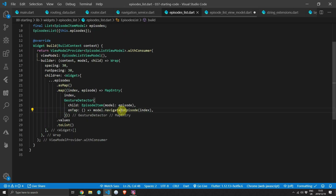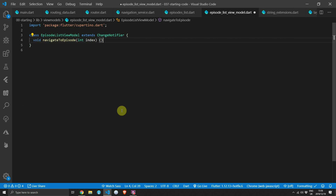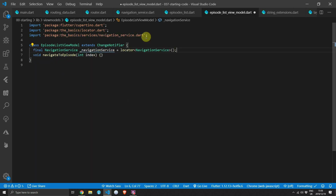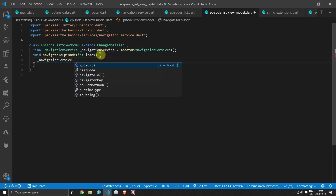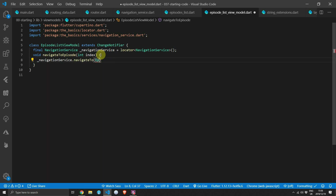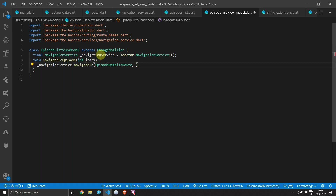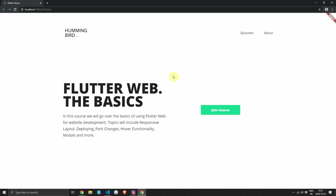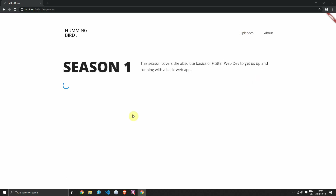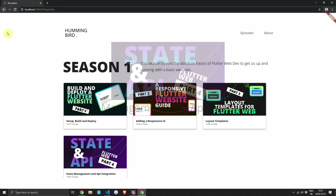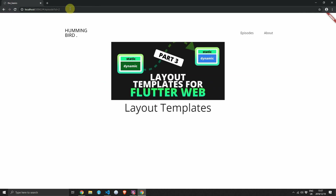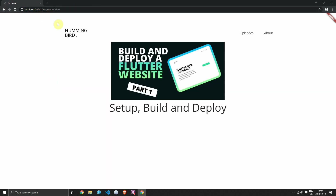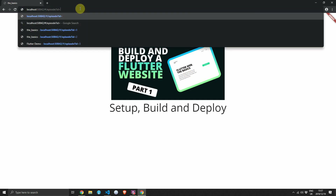Create the navigateToEpisode method on the episode list view model. Import the navigation service using the locator, then on the navigation service call navigateTo passing in the episode details route. For queryParams, construct a map with a key of 'id' and the value of index.toString(). If you run the code now and click on one of the episodes, you'll see the URL matches the one we entered earlier and the UI updates correctly. The back button works and you can navigate directly to a URL — exactly what you'd want in a normal web app.